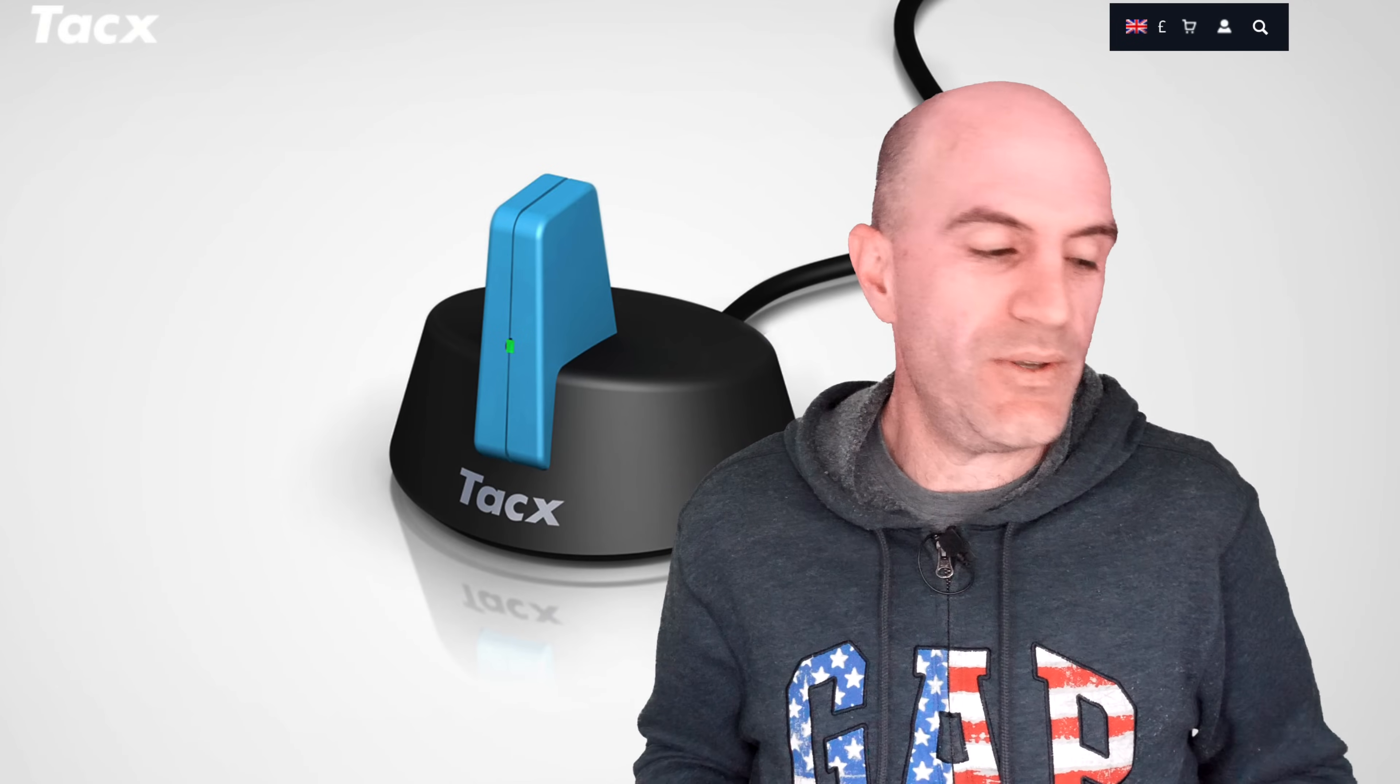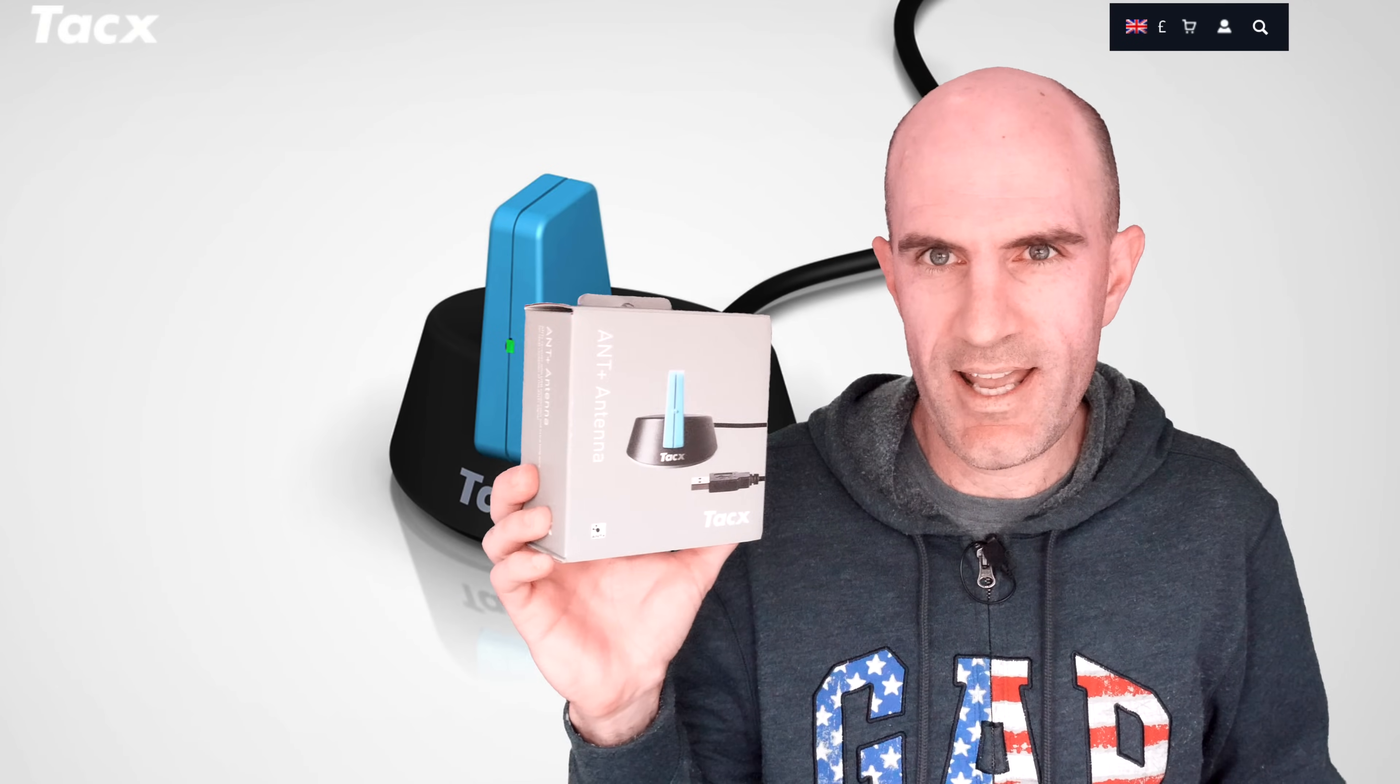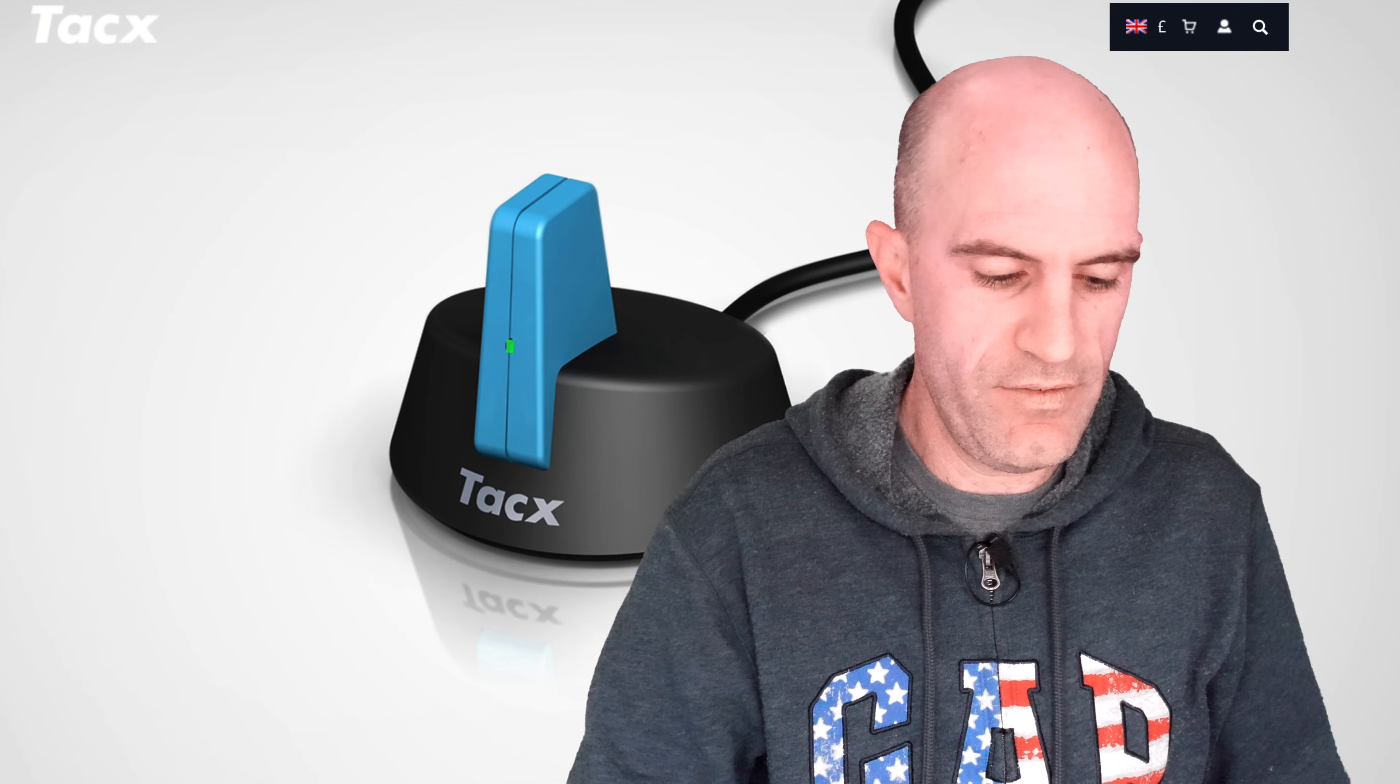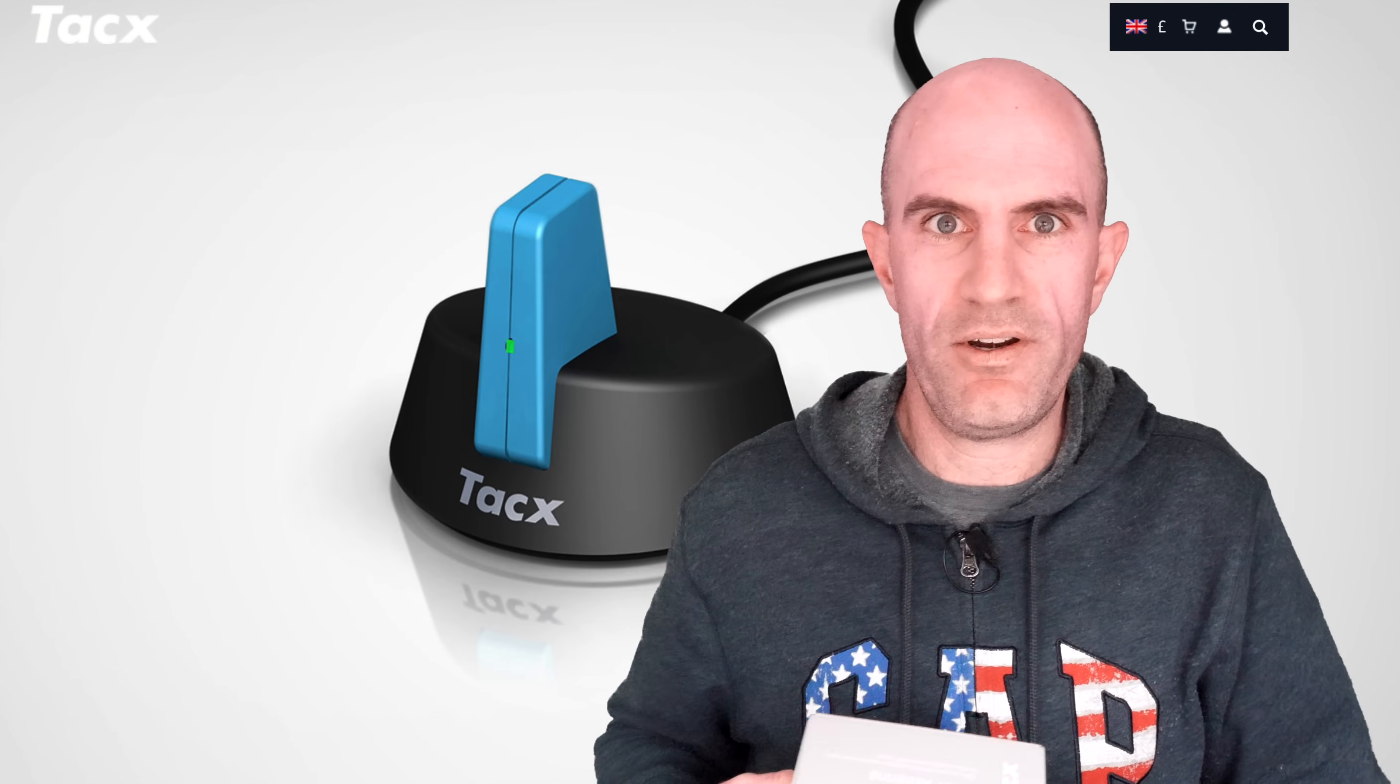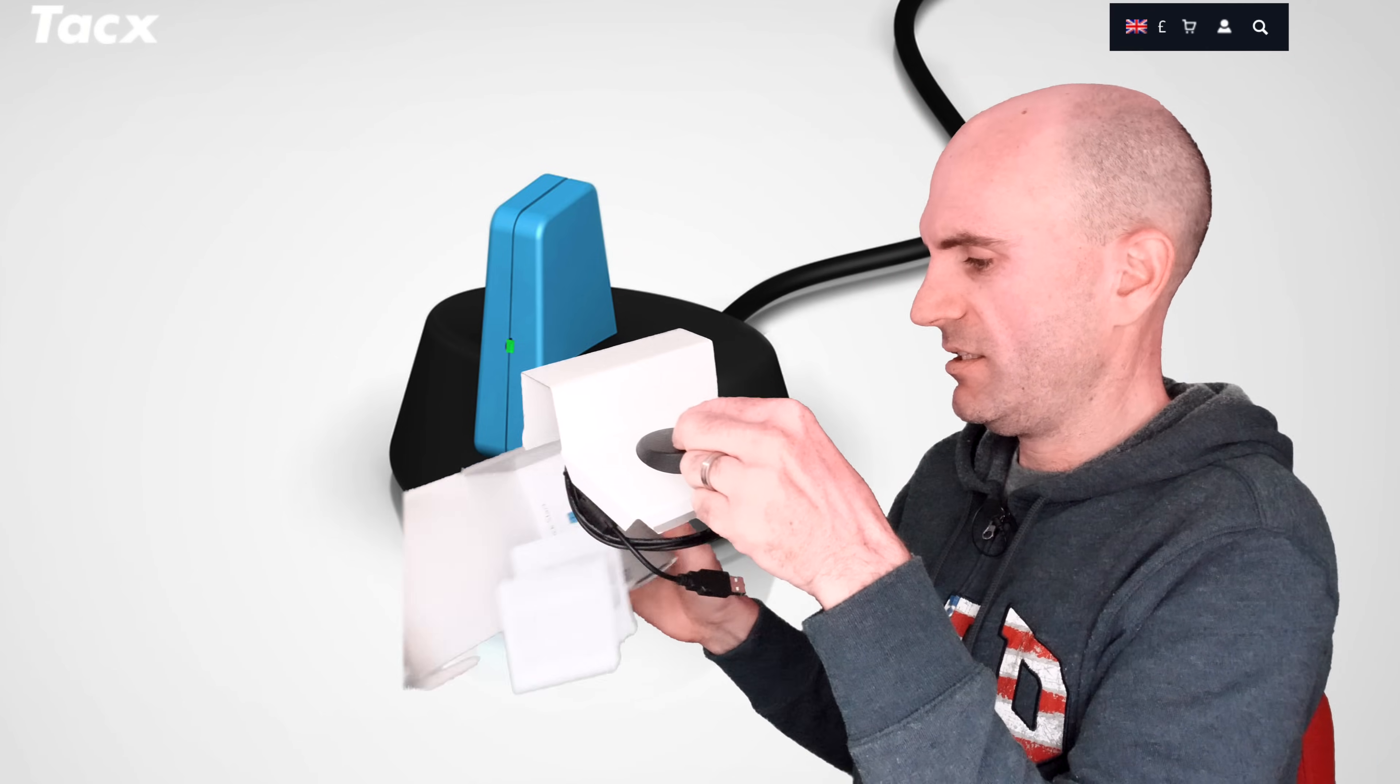So what I've looked into is the premium solution from Tacx, the ANT+ Antenna. I've ordered two of these and I put them to the sword this week. So what they are, we'll give a quick overview of what the unit actually is. We'll do an unboxing of the one I haven't unboxed.